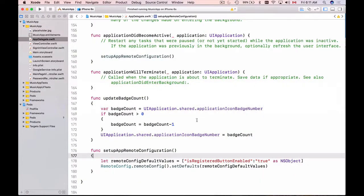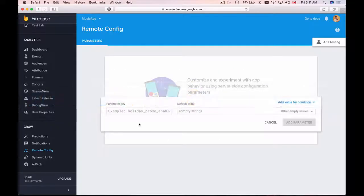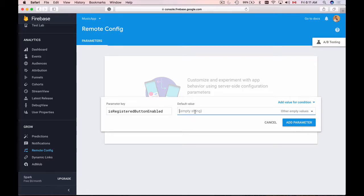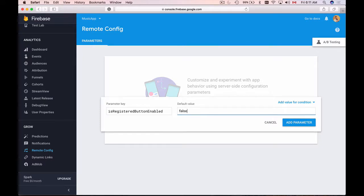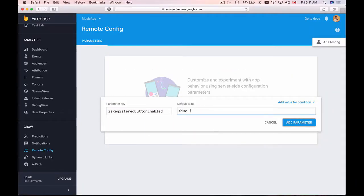Not to make a typo, I'll go back to my Xcode and copy the key of my default parameter and paste it here. Let's say with this example we want to disable our registration button, so I will provide a value of false. My default value is true, but I'm going to override it with the remote value of false.